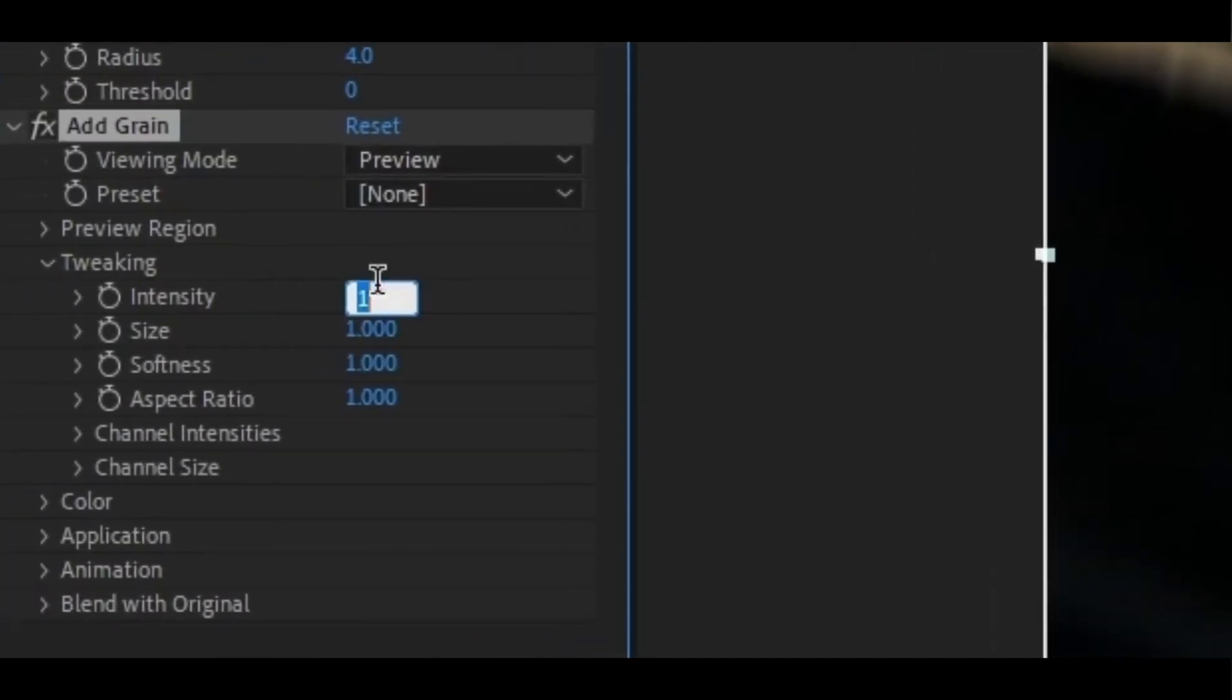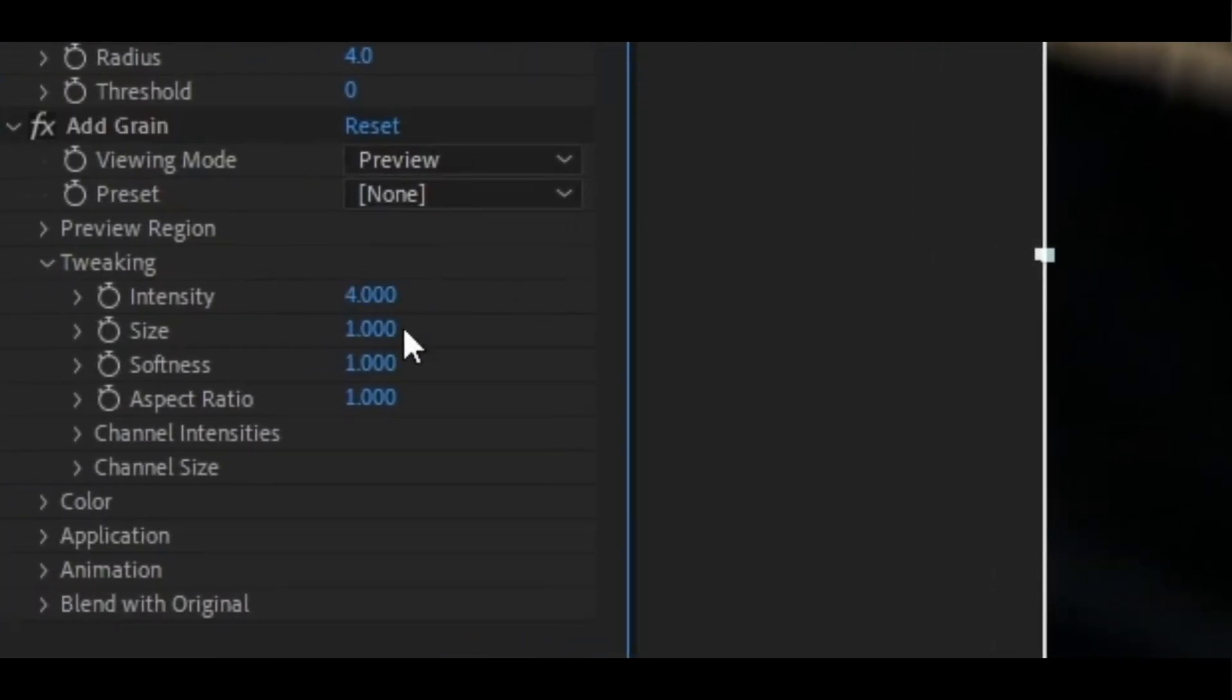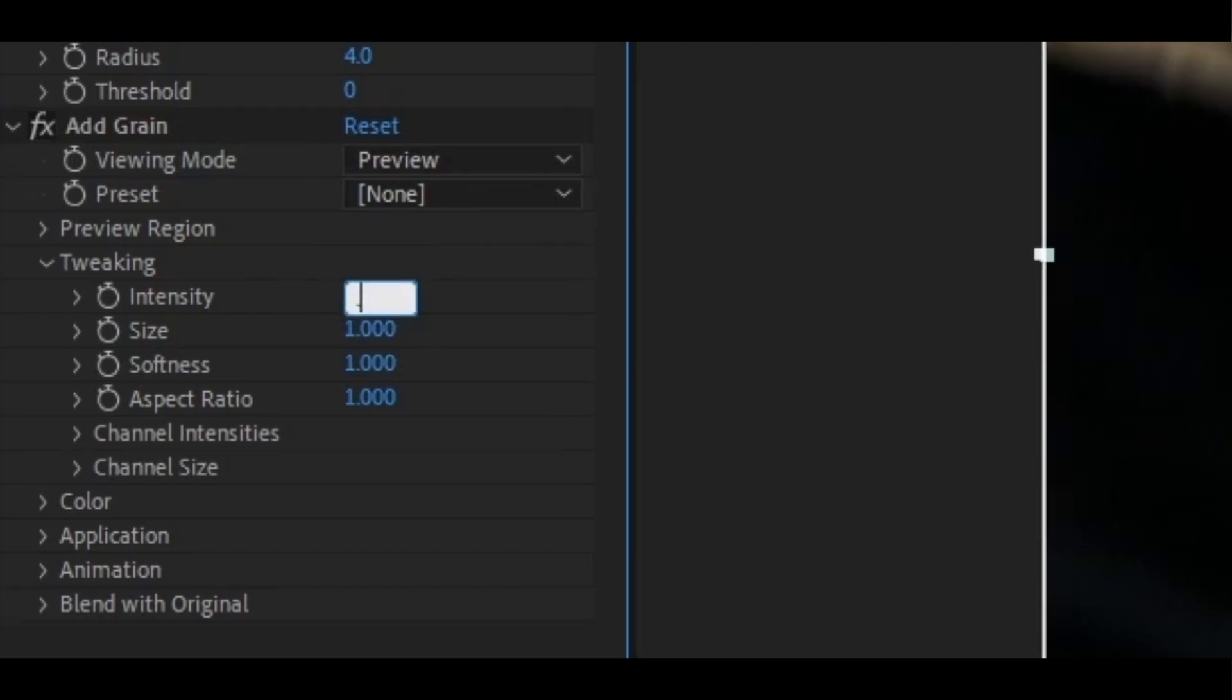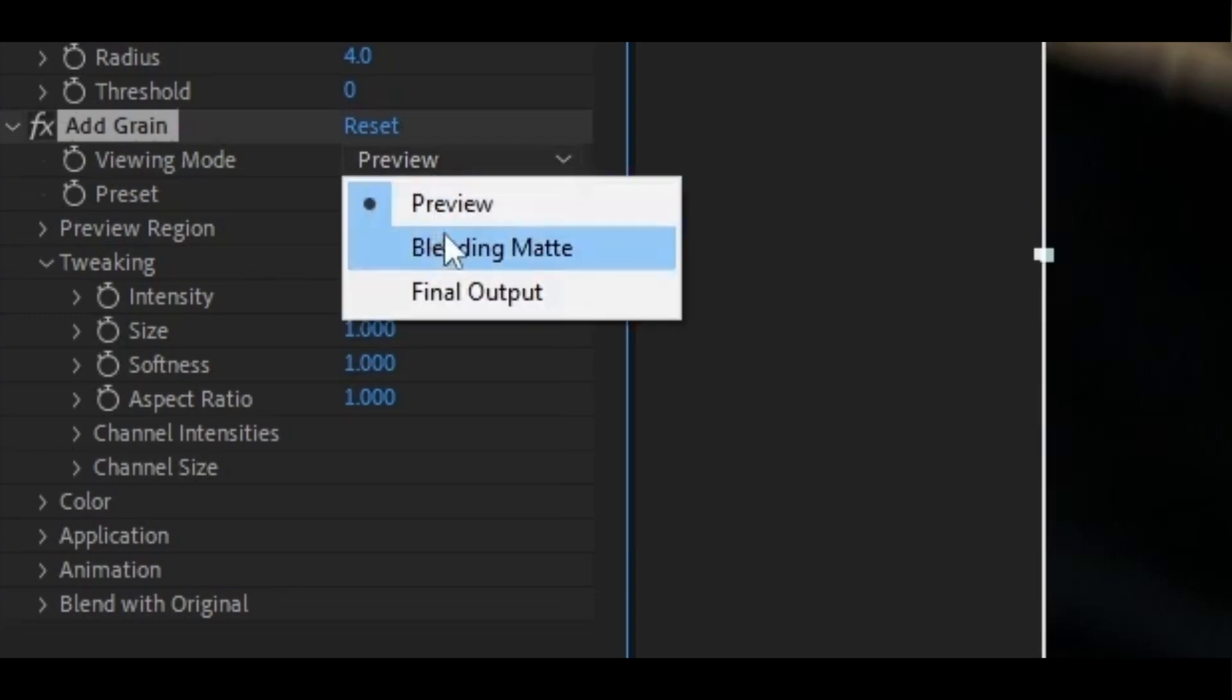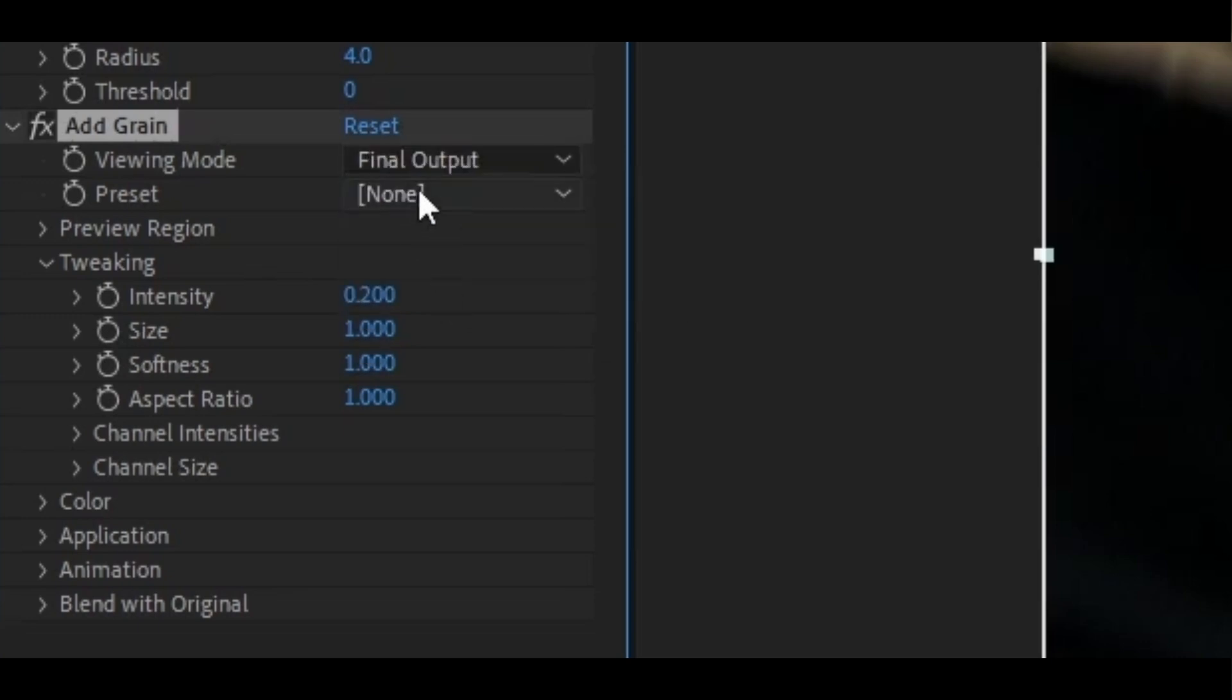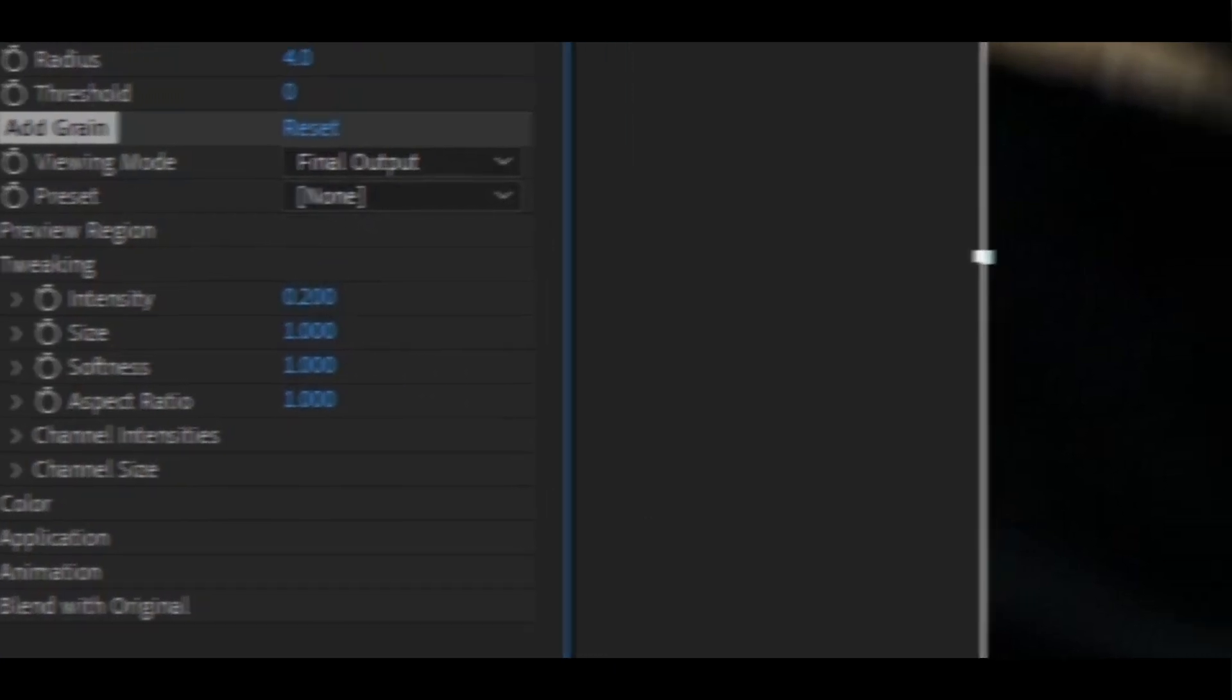I'll keep it on maybe 4. Oh no, that's too much. Let's keep it on 0.2, just add a little effect. We can put the view mode to final output and yeah, I think that's good.